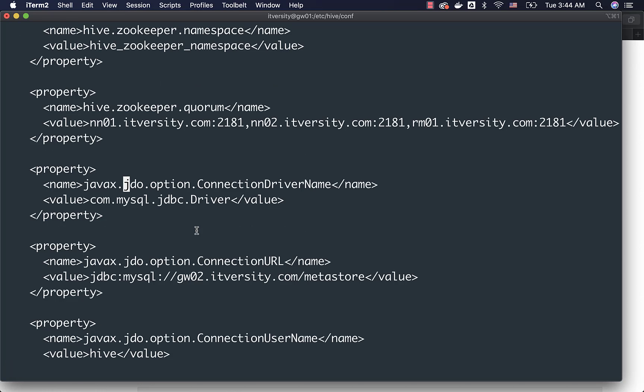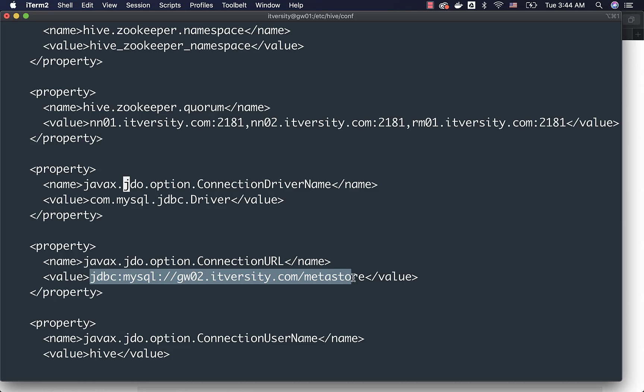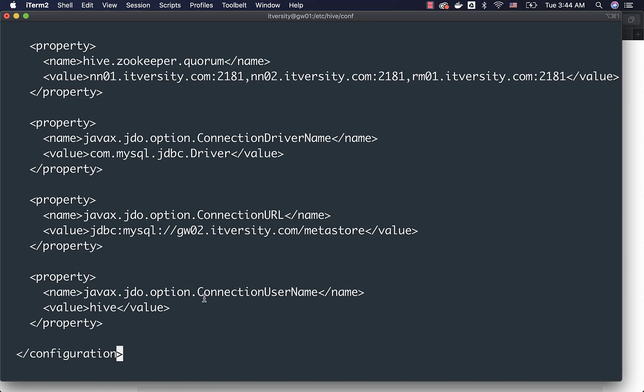You can see there is a jdo.option.ConnectionDriverName which contains value as com.mysql.jdbc.Driver, then ConnectionURL which contains the jdbc:mysql and then the host on which Metastore is running, or the MySQL database in which Metastore is created is running, and then database name which is nothing but Metastore. Then the property related to username, jdo.option.ConnectionUserName, and that's it.